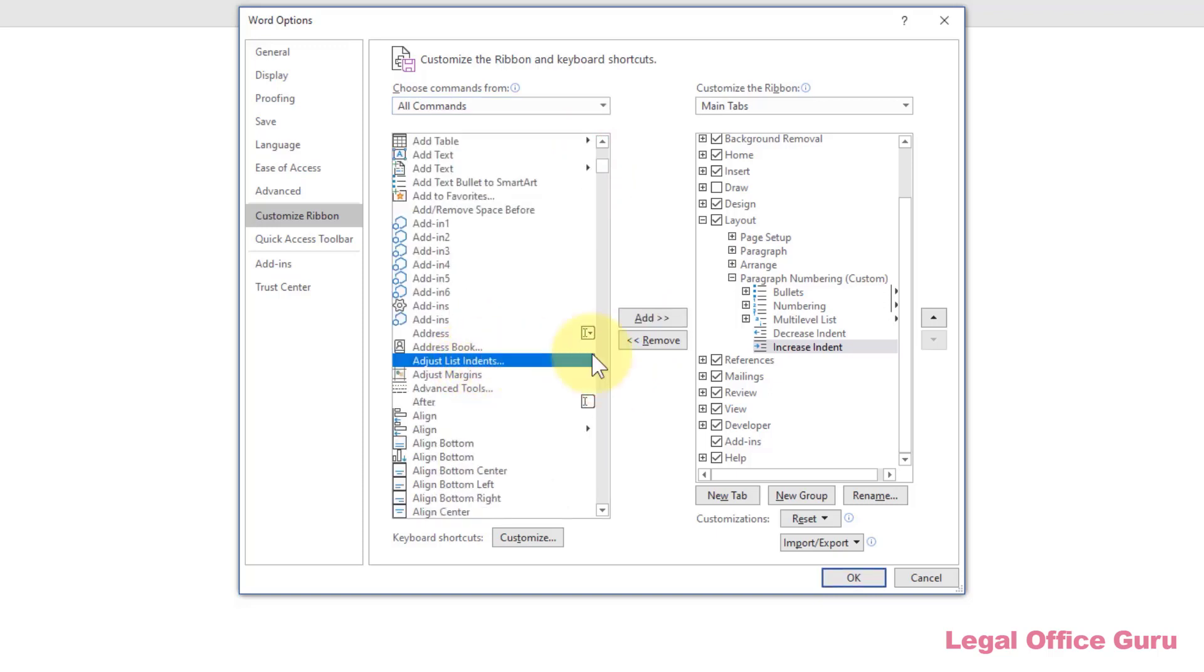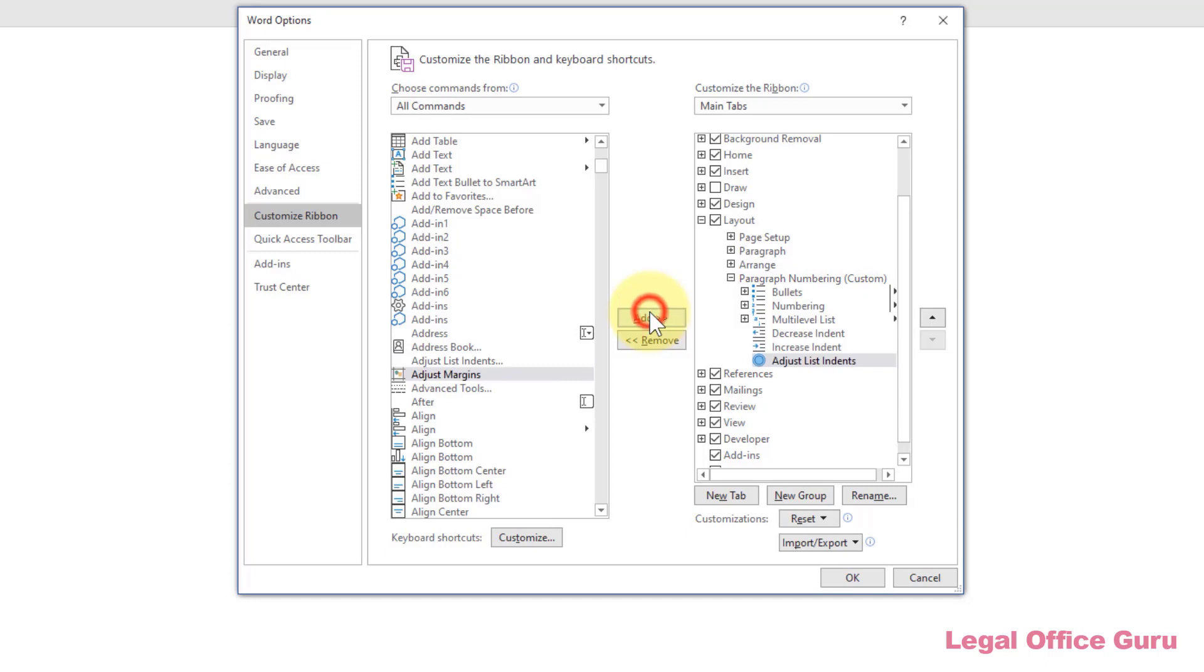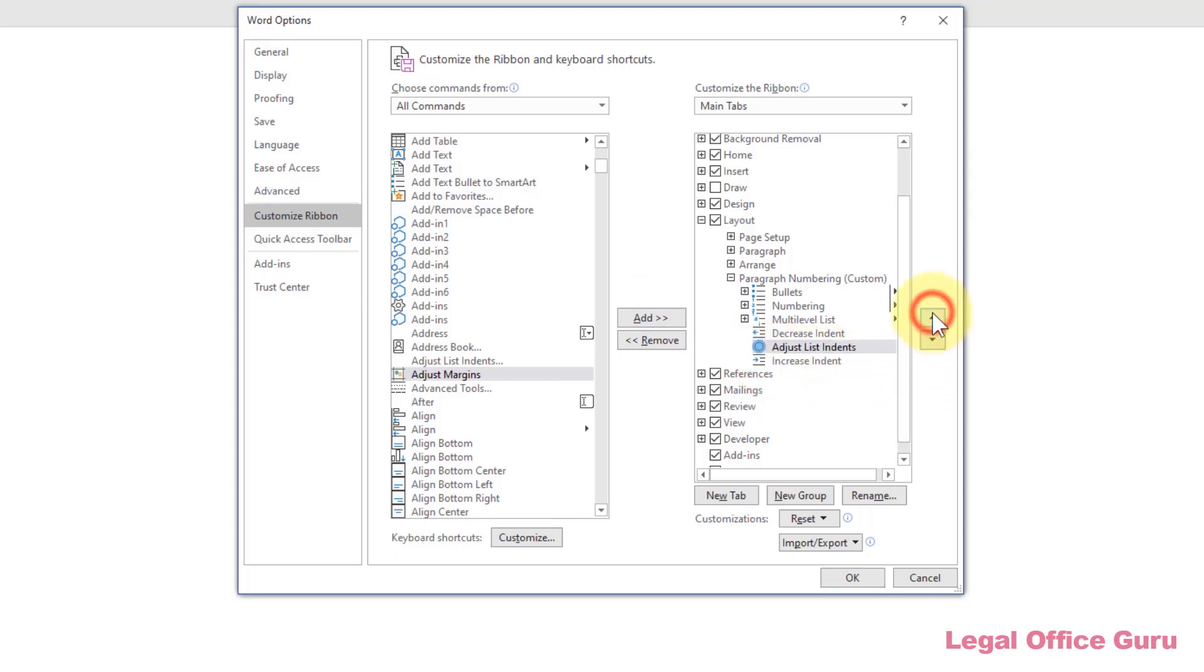Again, with my new command group already selected, I can choose Adjust List Indents and then click Add to add it to my new Paragraph Numbering command group. I can also use the up and down arrows over here to the right to rearrange the commands into whatever order makes the most sense to me.